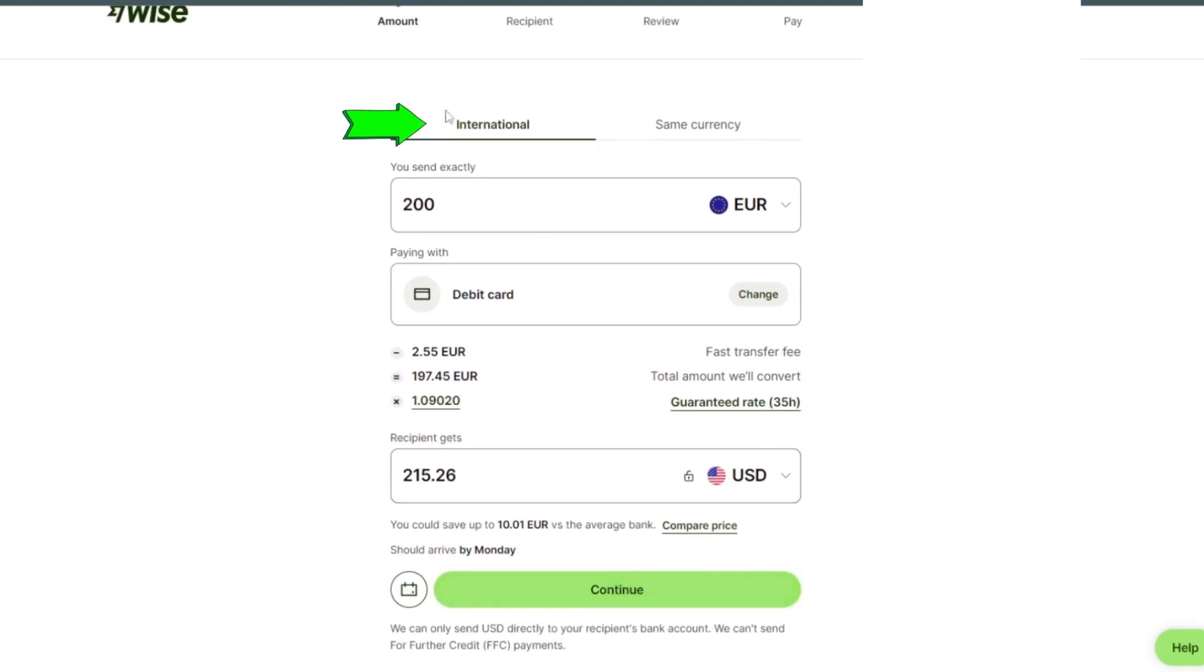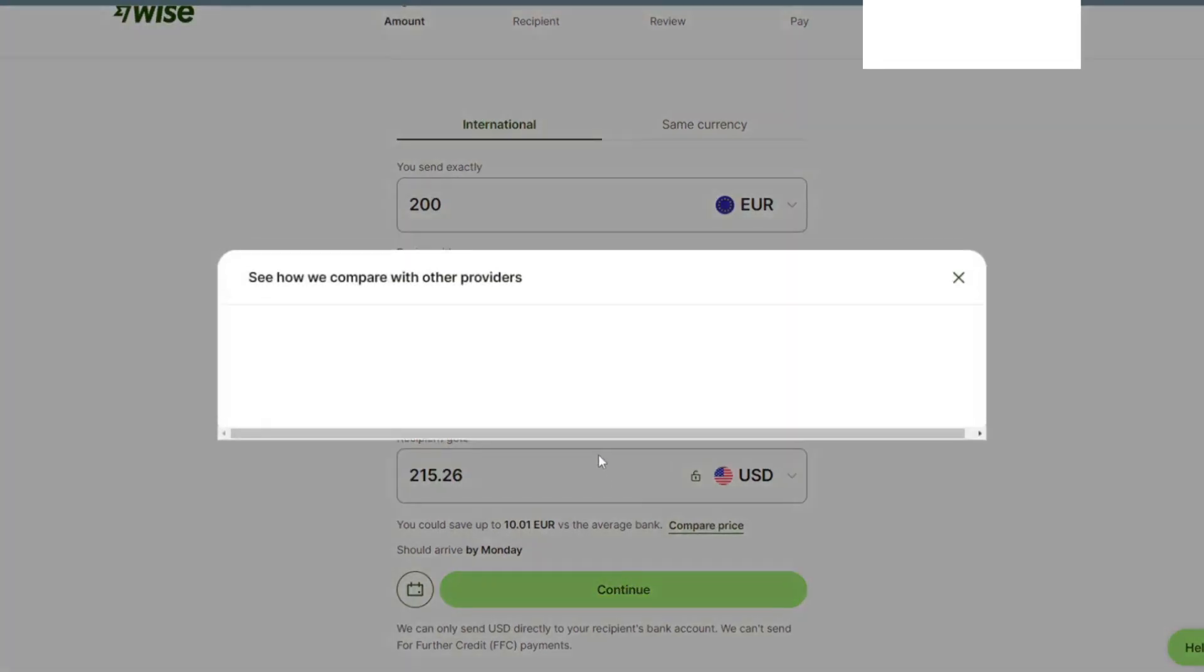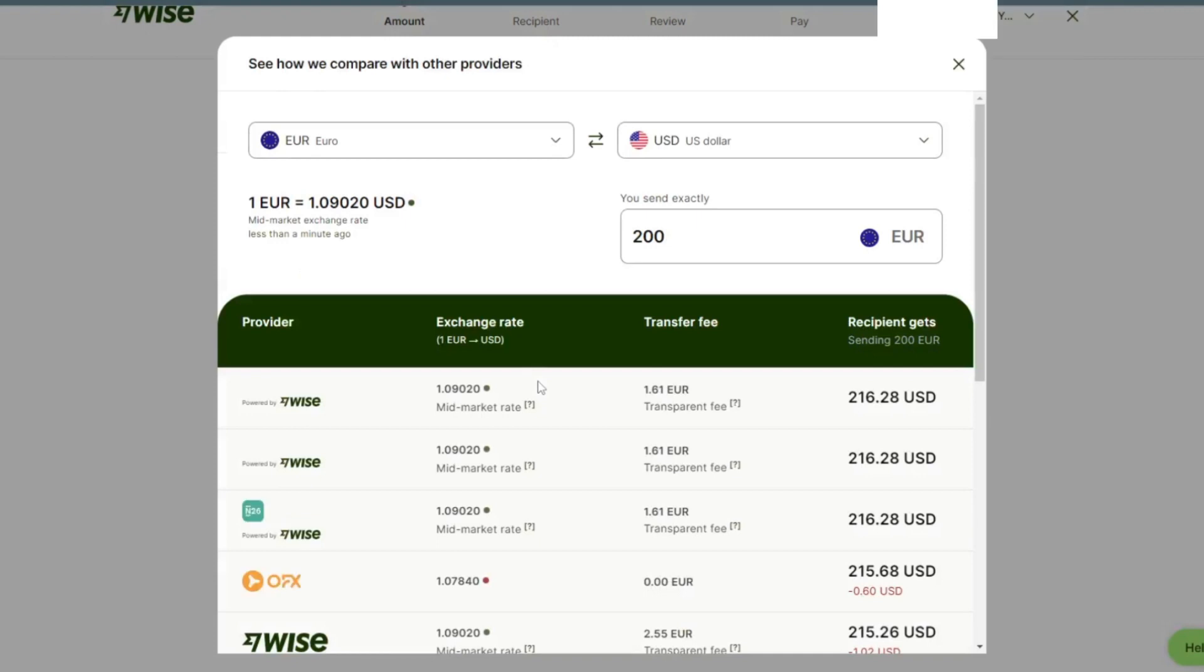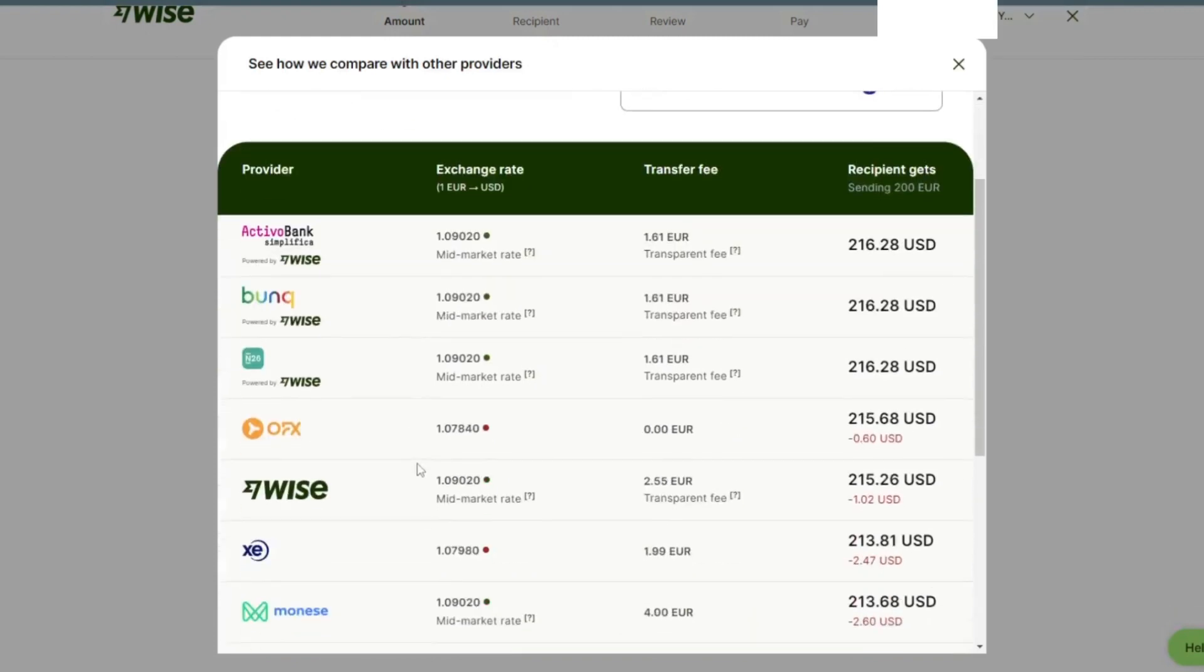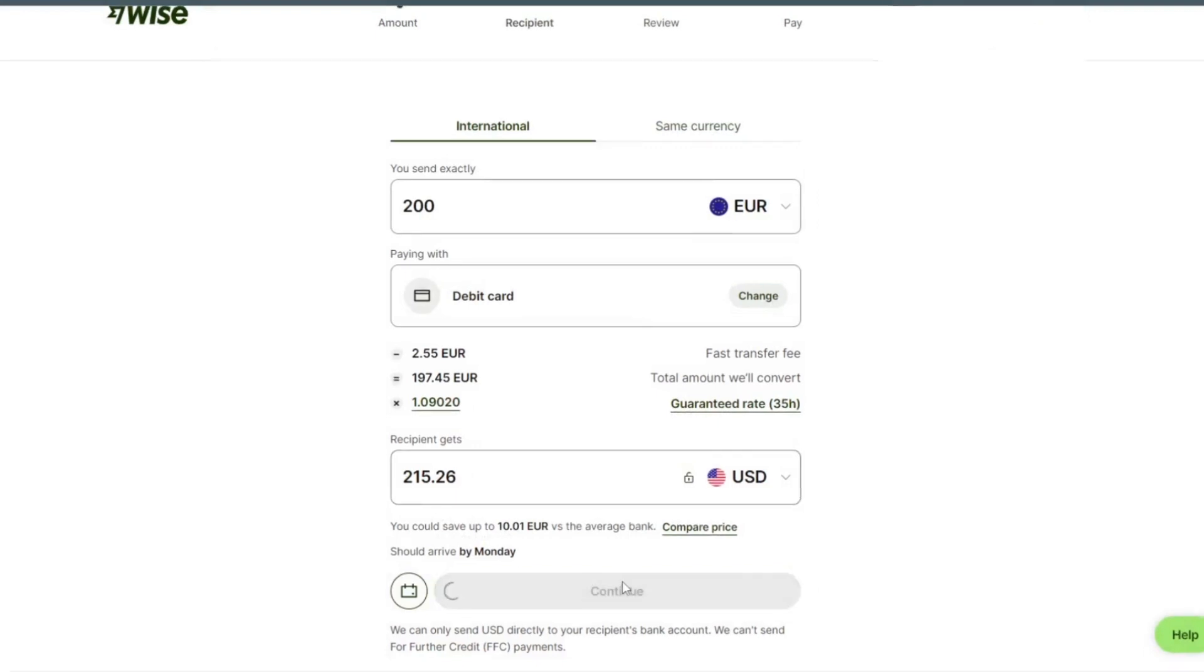You can see international. We can check compare price, provider, exchange rate, transfer fee, then we tap on continue.